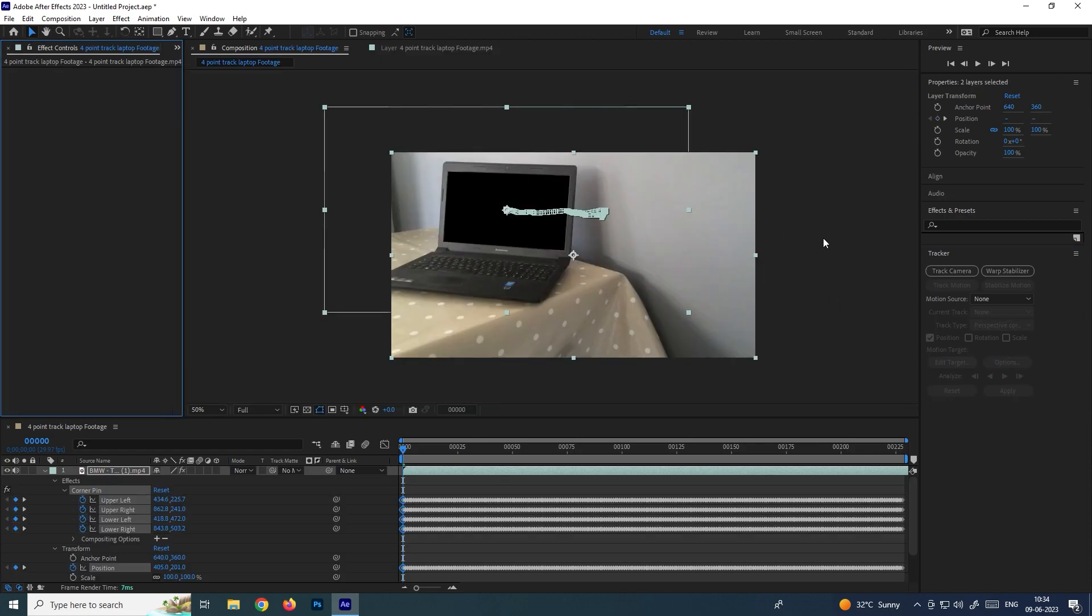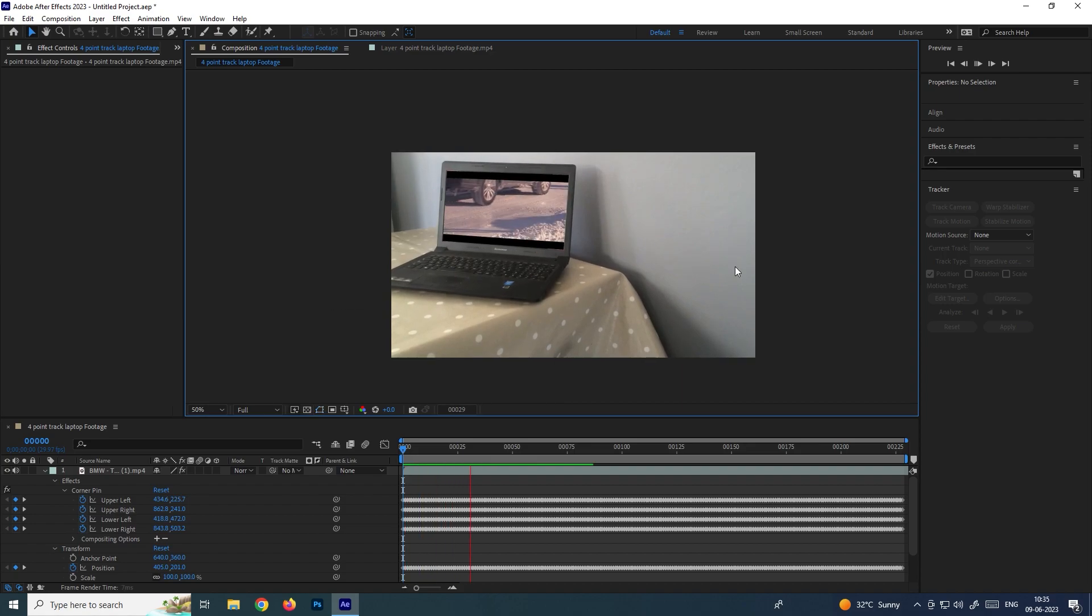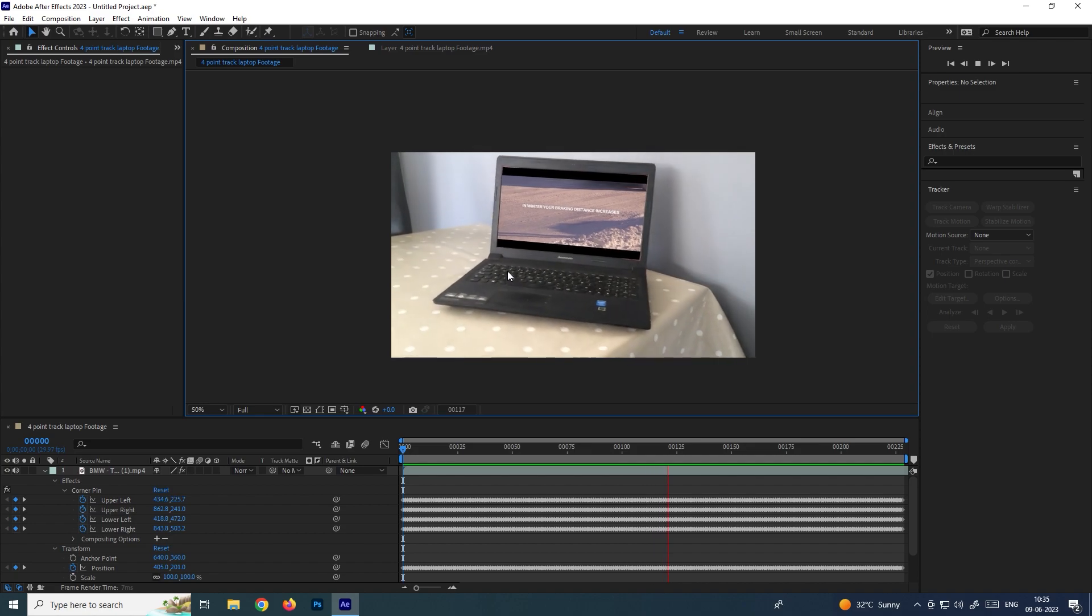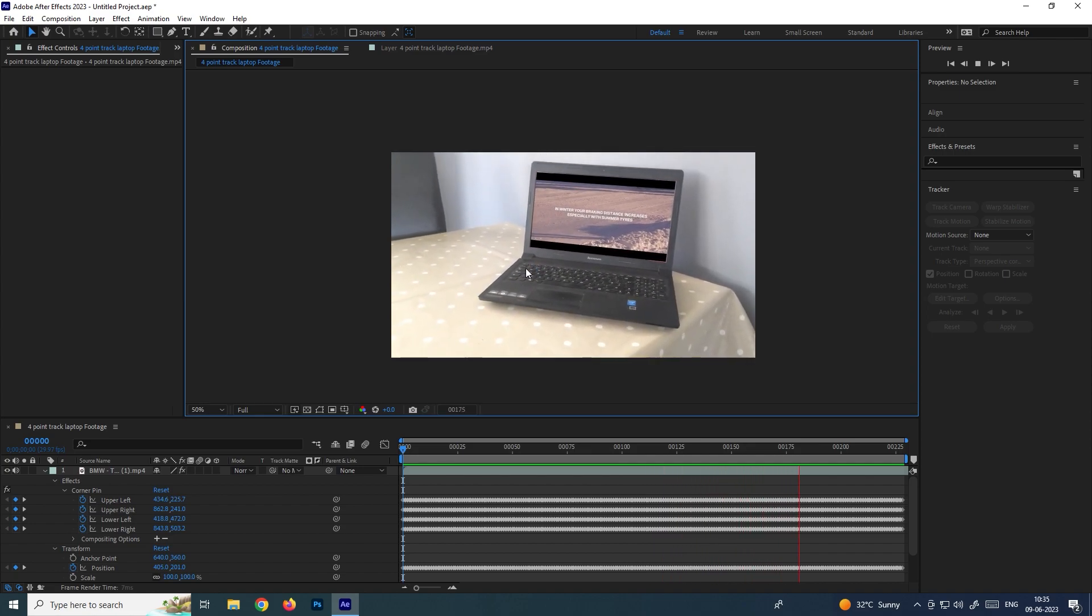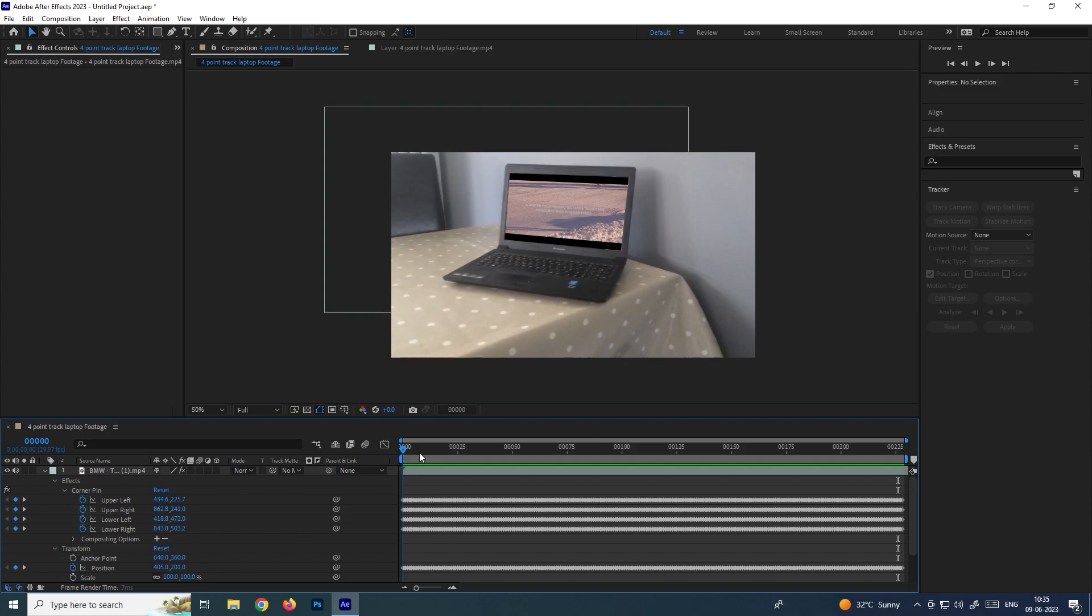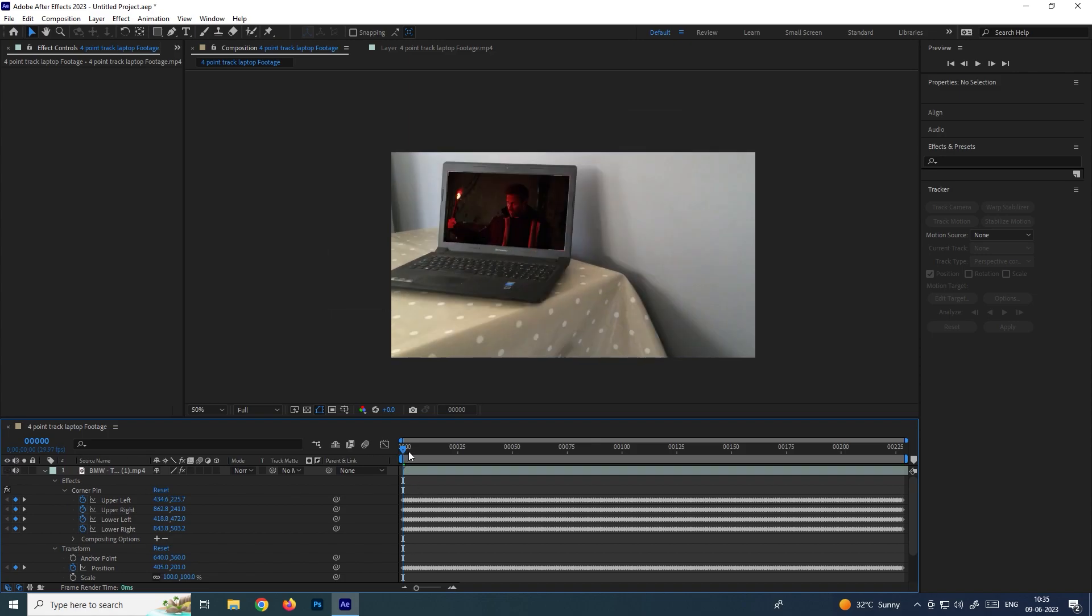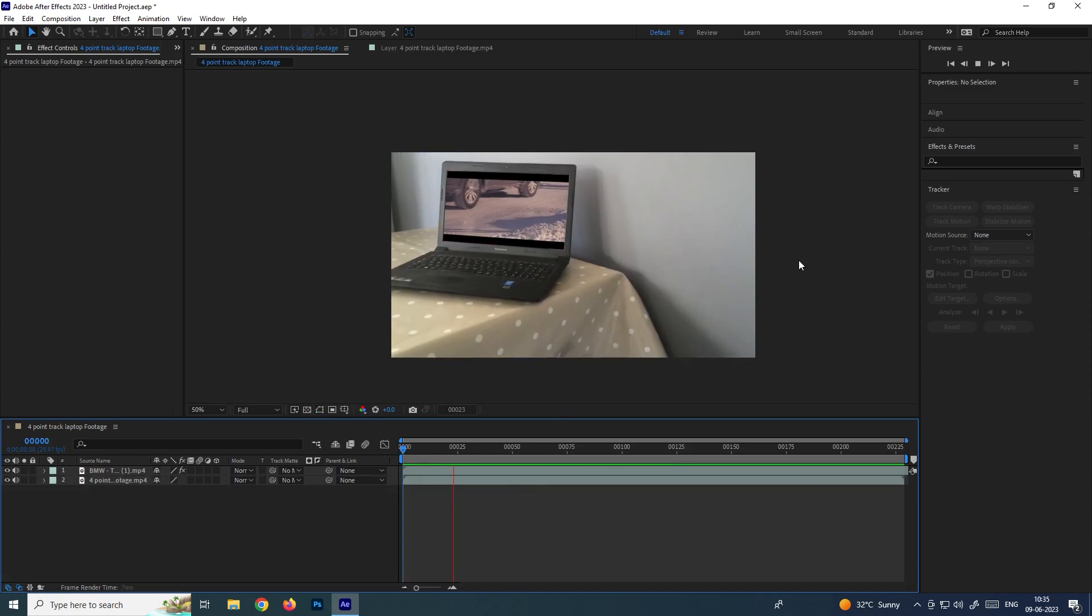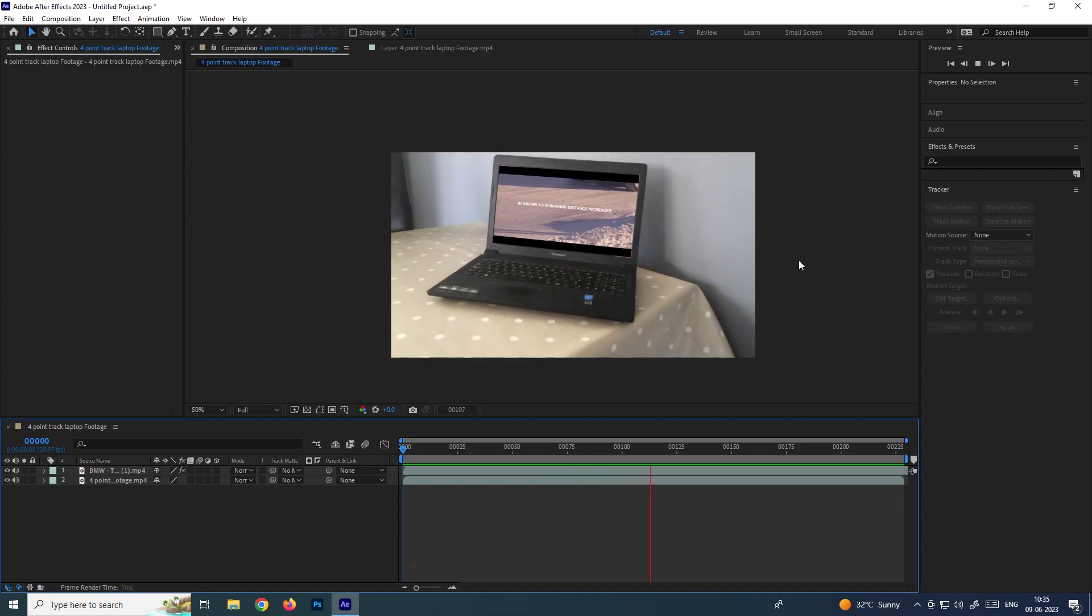Now see, the footage has been replaced. If I click on play, perfectly we got the tracking. Previously, the original footage was without this footage. This was the original footage, and now when we replace, we got this. This is four-point tracking. By using this technique, we can track even for mobiles and tabs also.